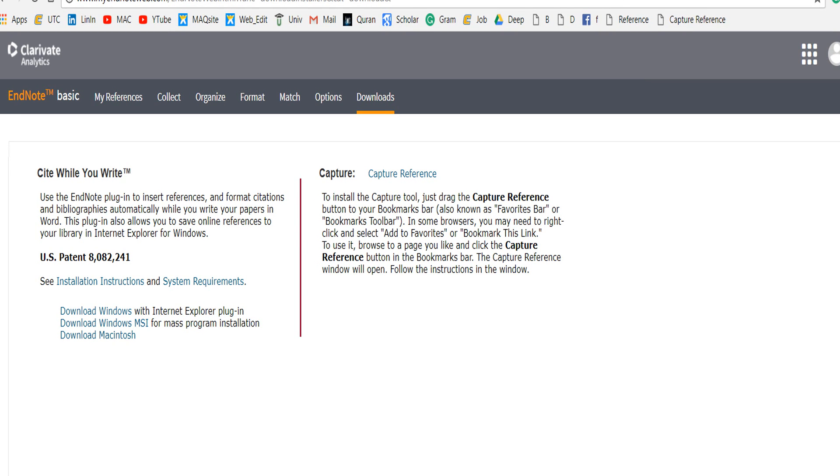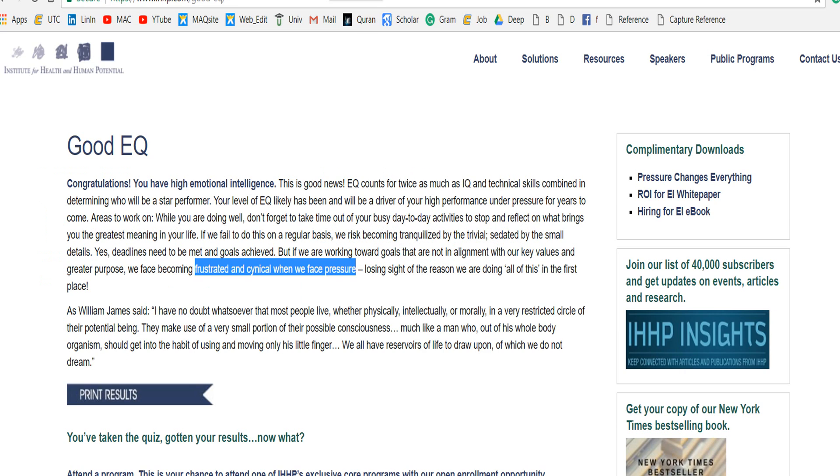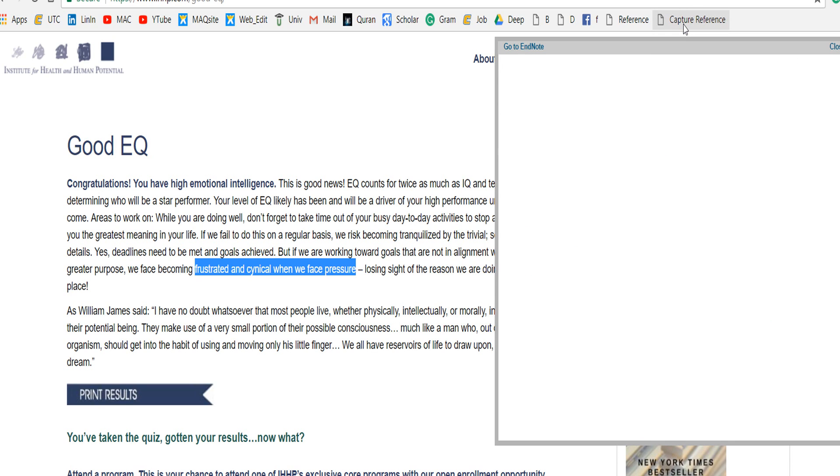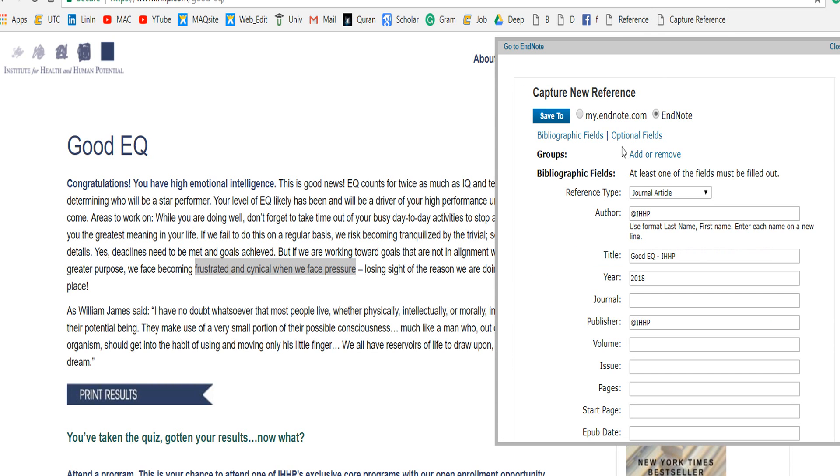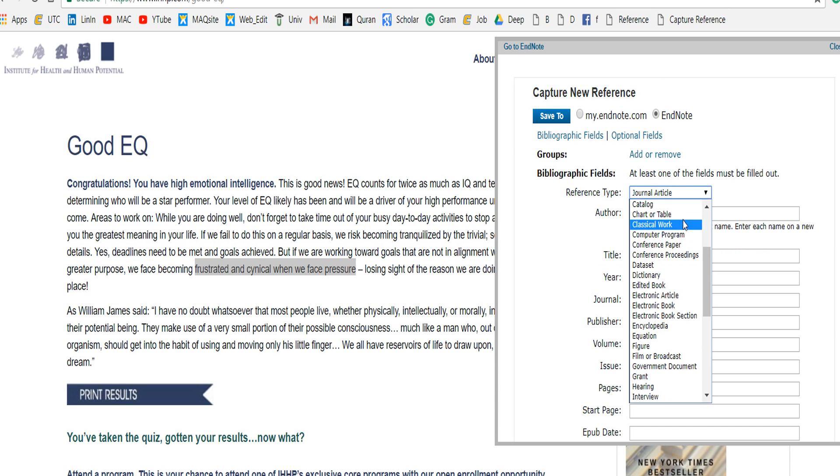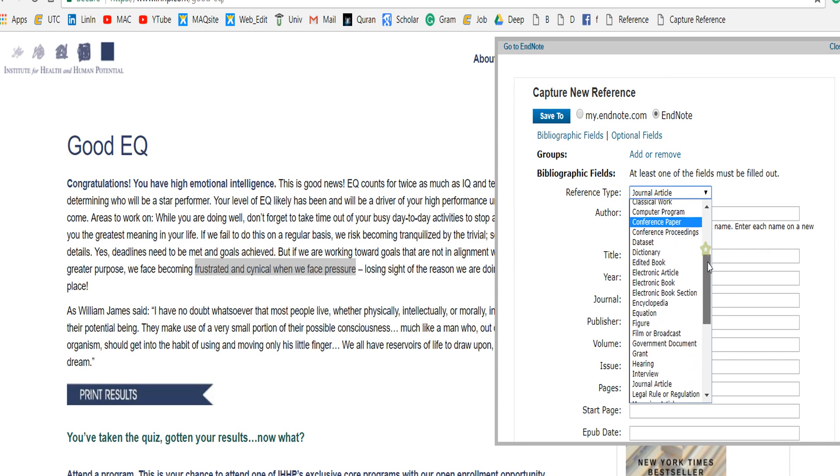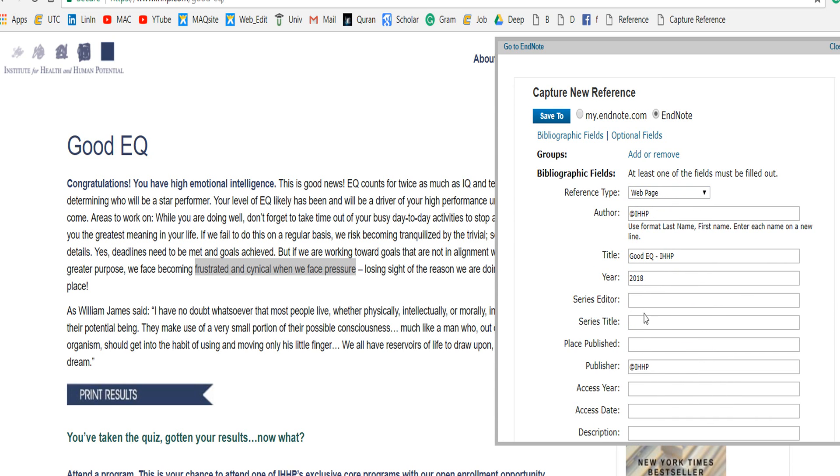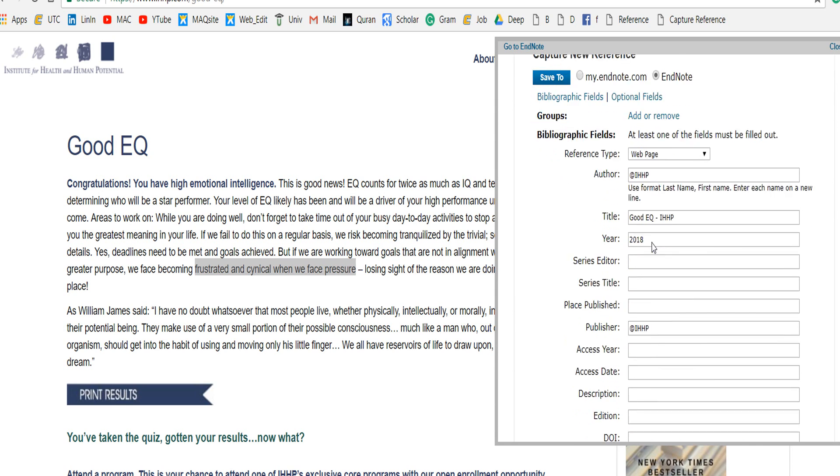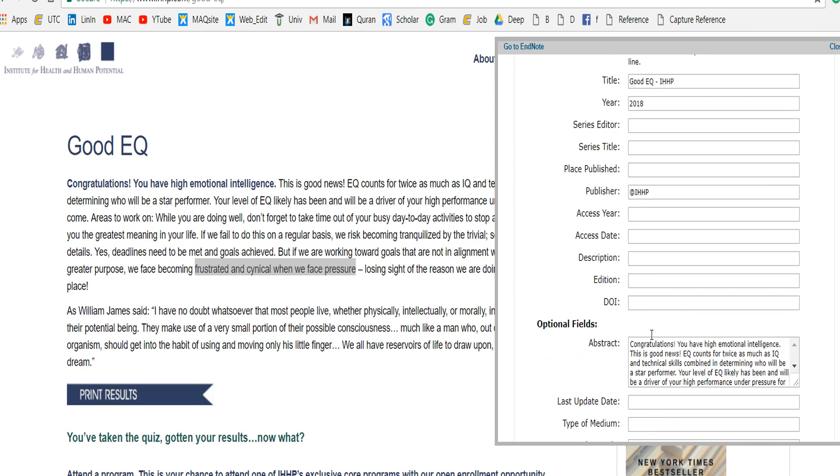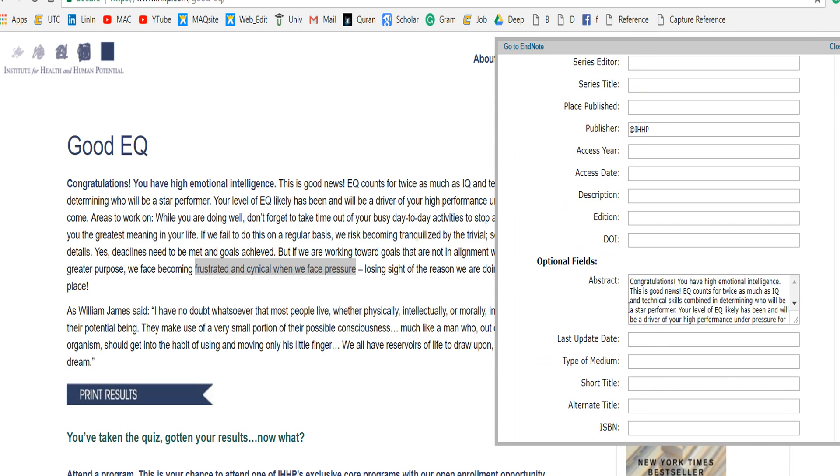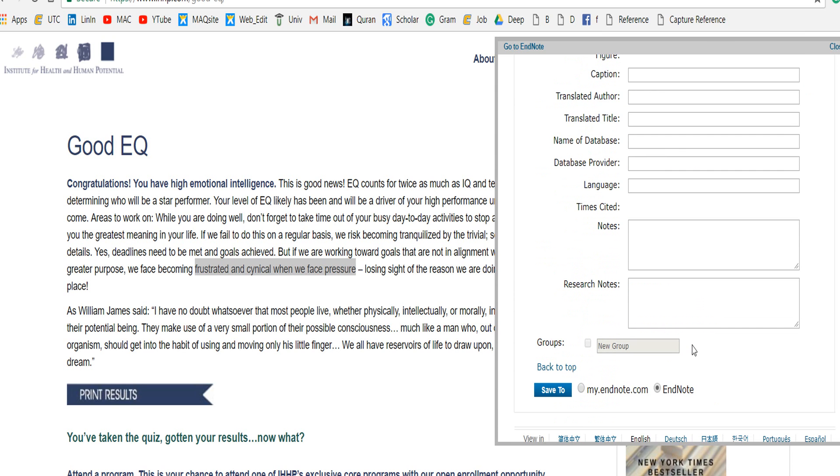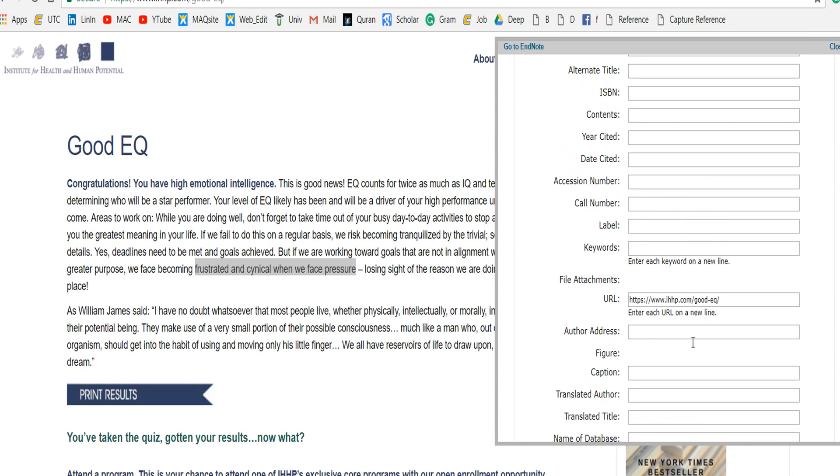on it. For example, I want to make the Capture Reference EndNote reference here. So I click on Capture Reference, and it will change—this is a web page—and it will bring all of the information from the web page, like abstract and other things. But don't worry if you need